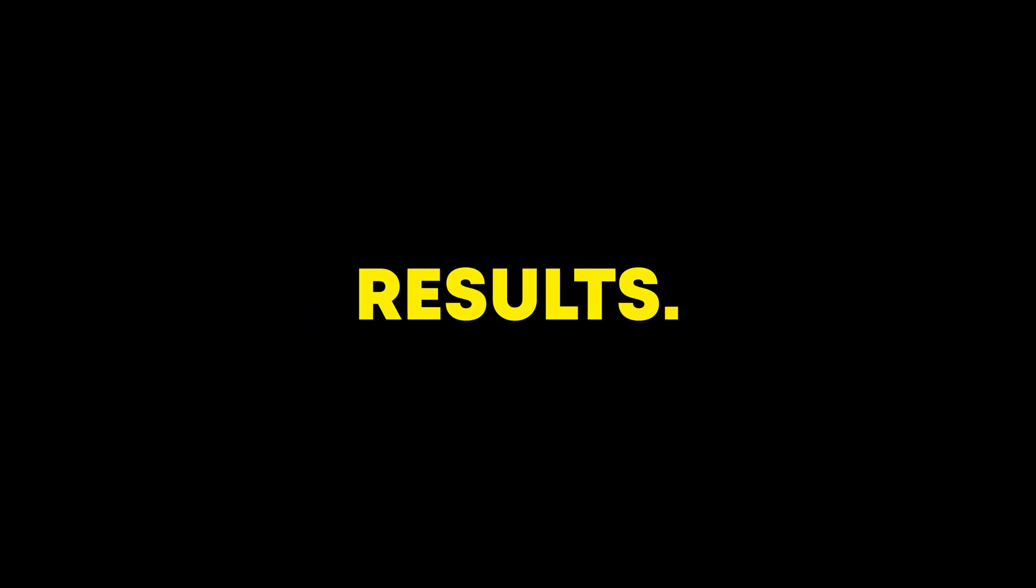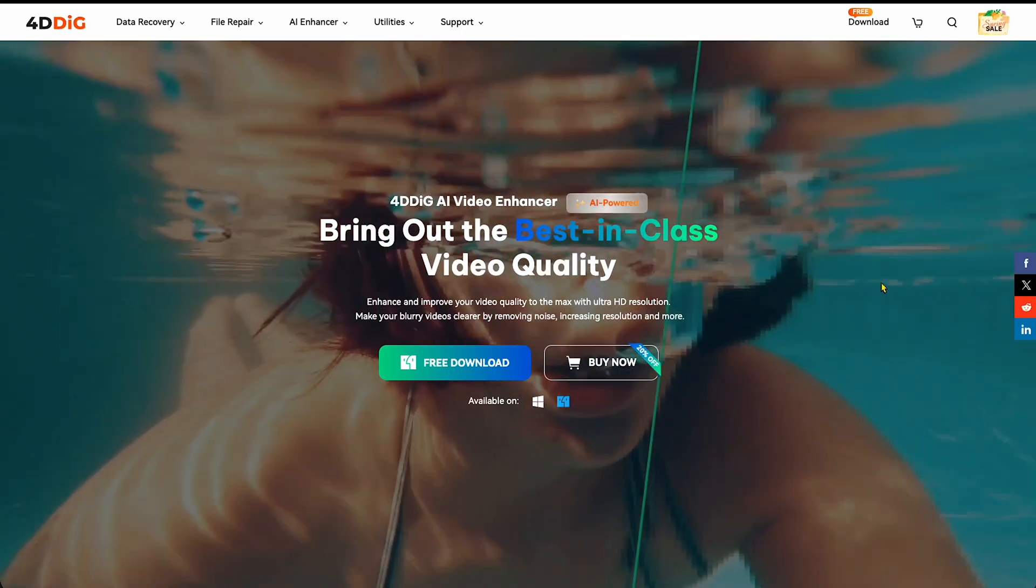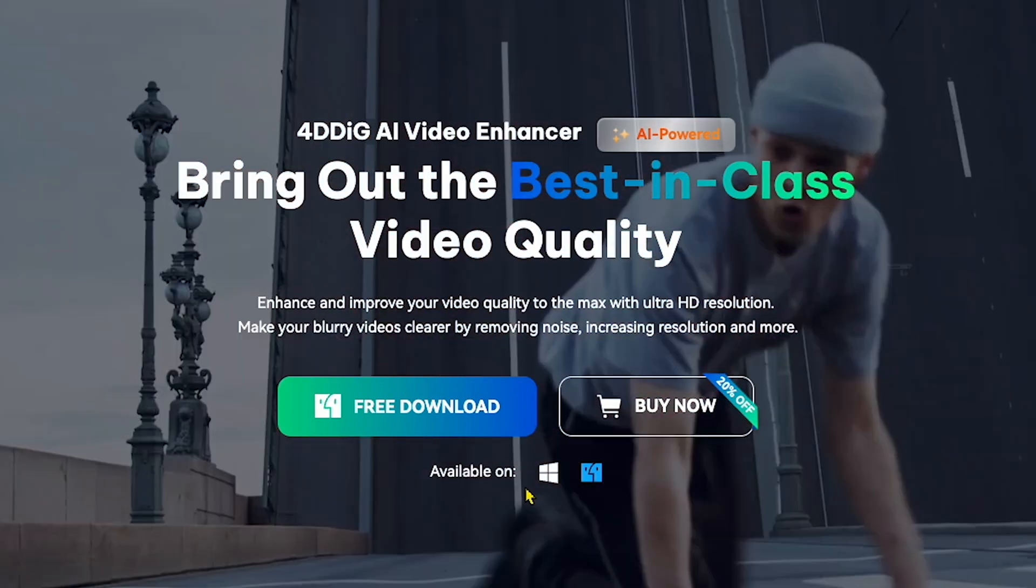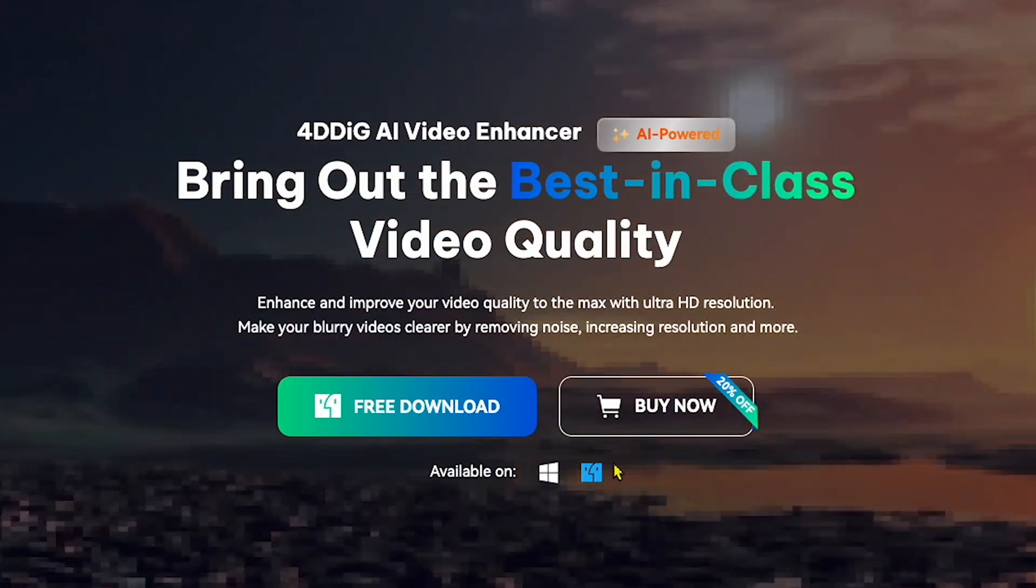I will leave the tool link in my video description. You can check it out after watching the results. Now, this software is available for both macOS and Windows.